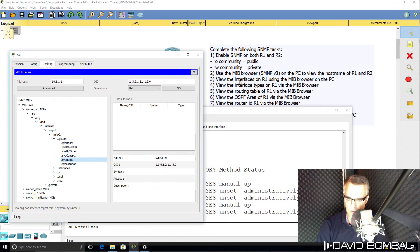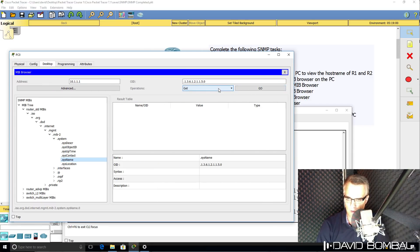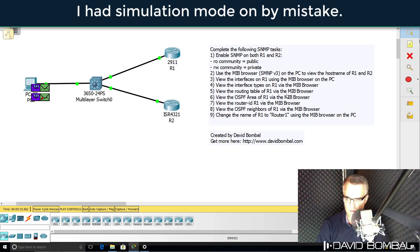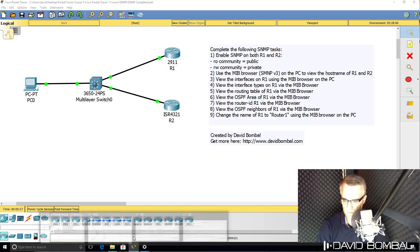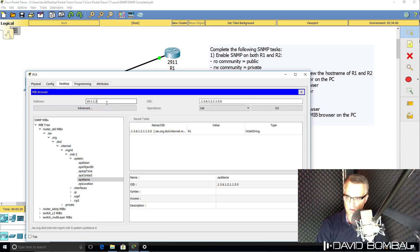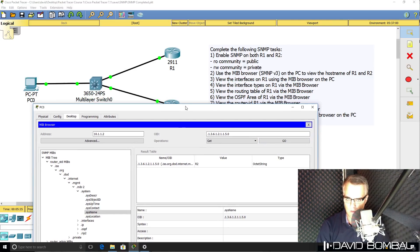We've been told to get the hostname of router one and router two as the first task. We're going to use an SNMP GET to do that — click Go. That should allow us to get the hostname of the router. And as you can see, the router name is R1. If I do something similar with router two and click Go, notice the router name is 'router two'. So it was as simple as that to get the hostnames of the routers.